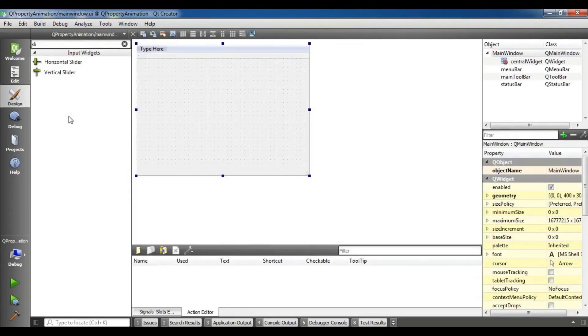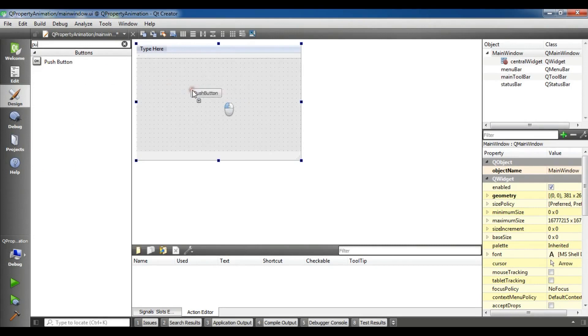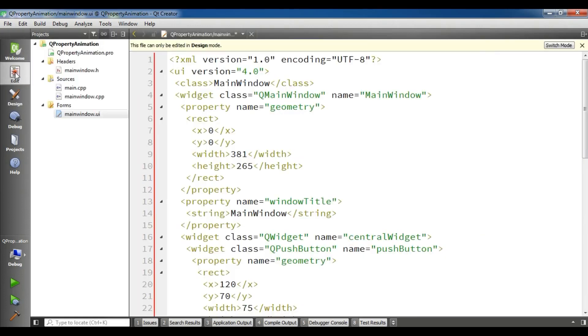Now in the form I'm going to add a push button and I want to animate the push button. Like this, and this is my push button.